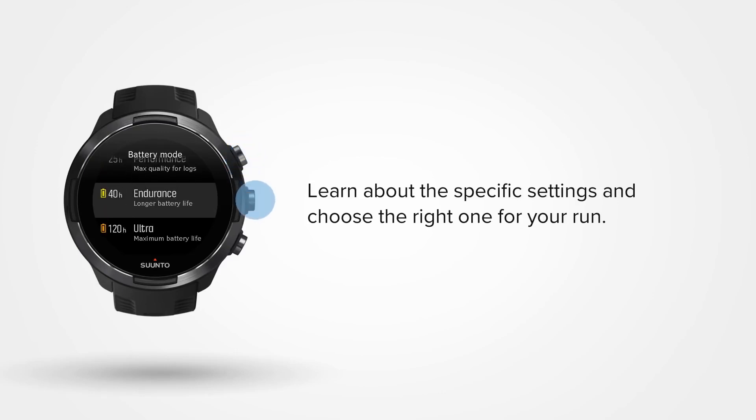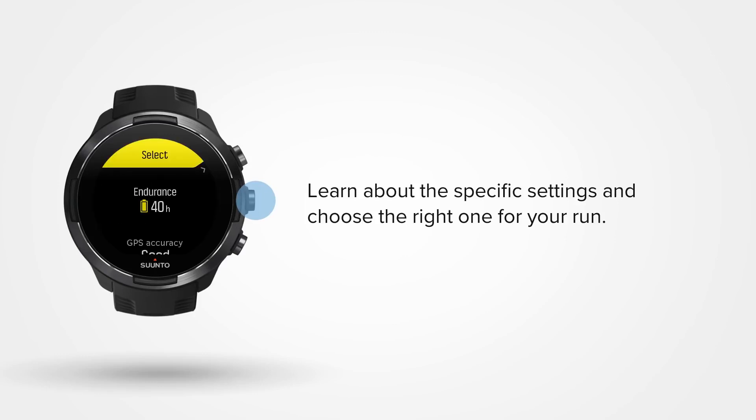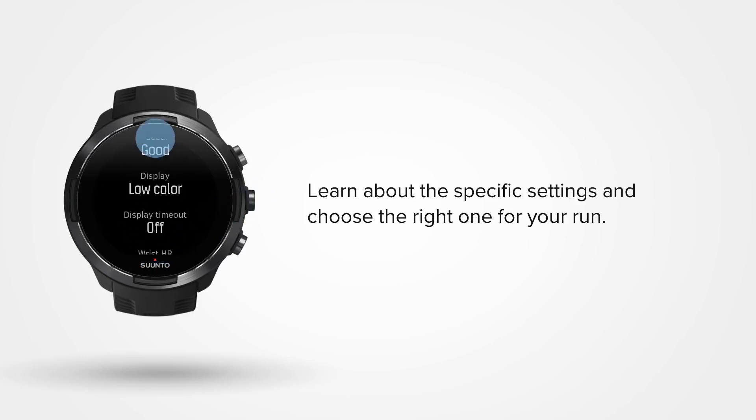Press the middle button to learn about the specific saving options and choose the right one for your run.